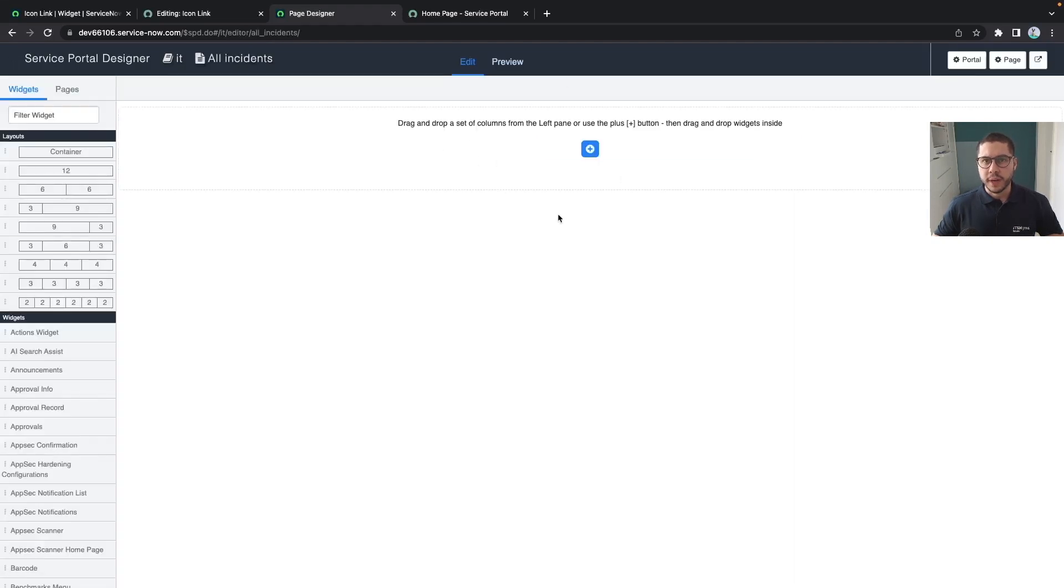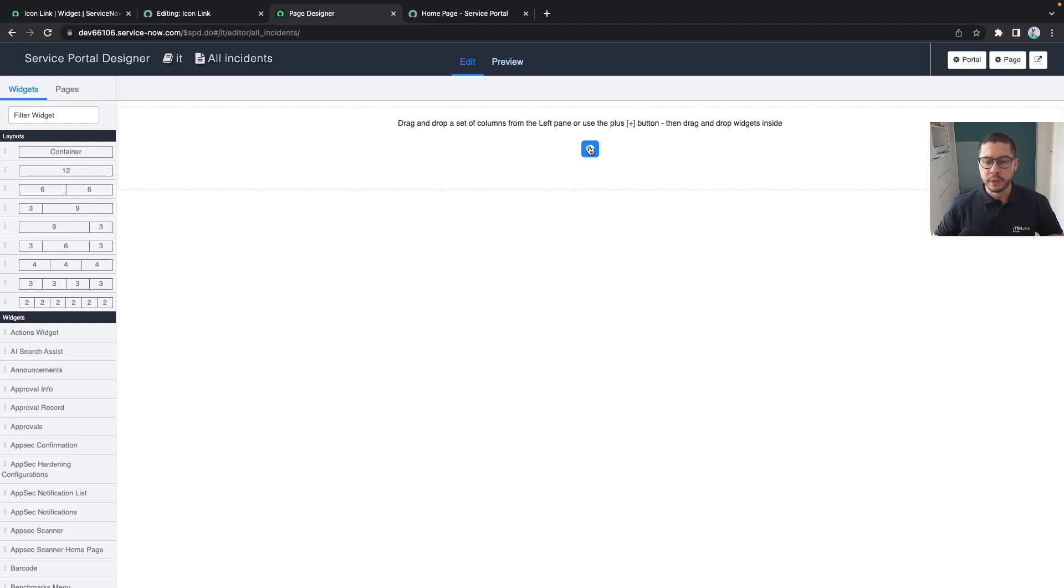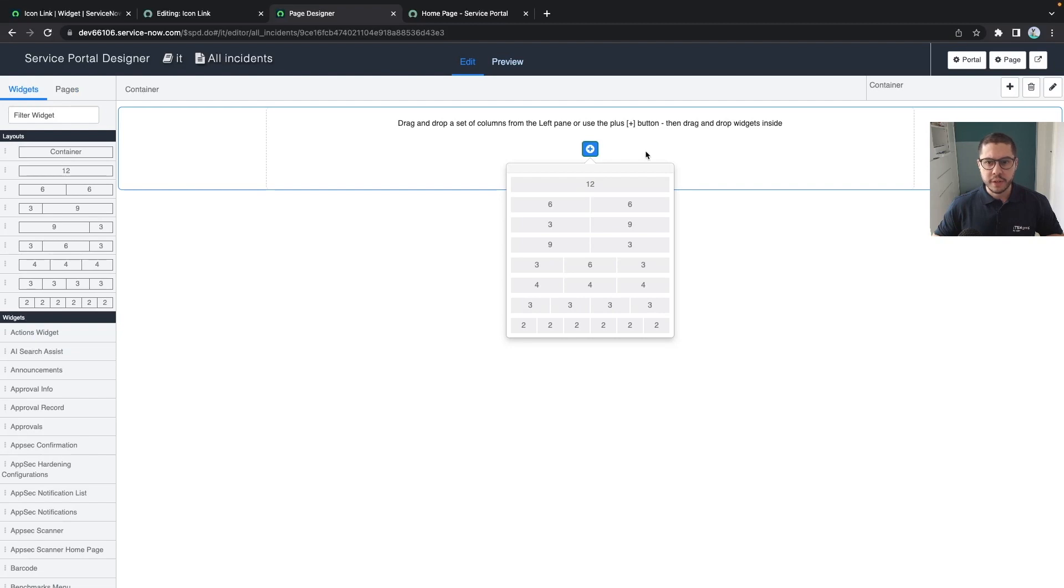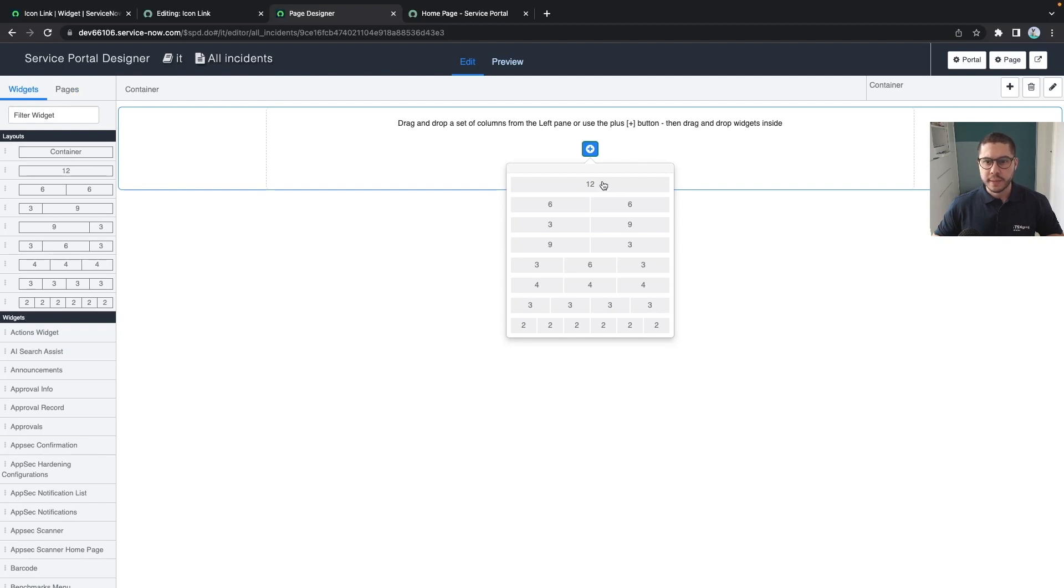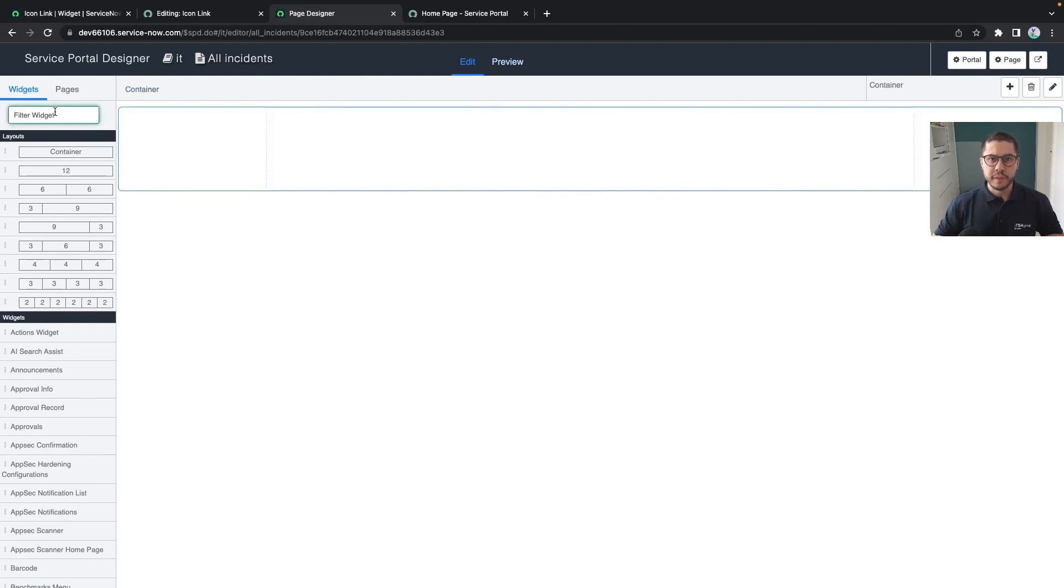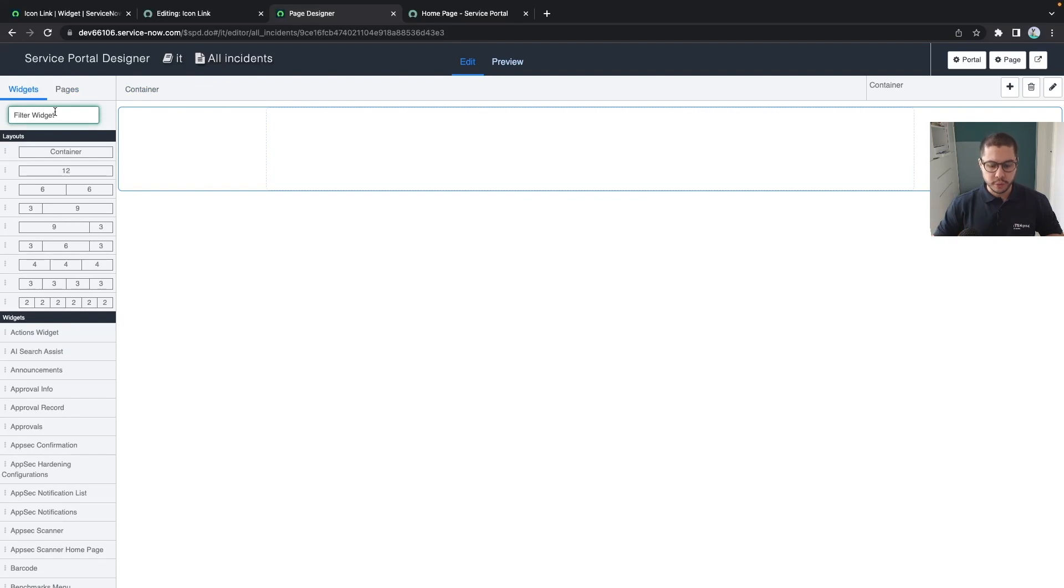Whenever we have an empty page we can click on the plus. The plus will display all the possible layouts as we have in here and let's put it as a 12, and now we can search for our widget that we want to add.